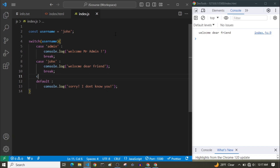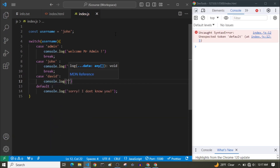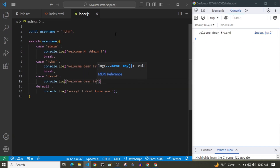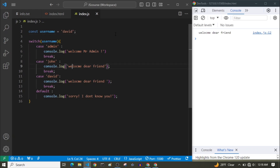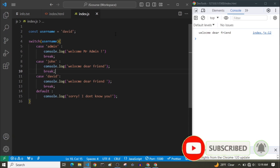Now let's create another case — the case of 'David'. We console.log 'Welcome, dear friend', just like the John case, then break. Now we're checking for both John and David, and for both we console.log 'Welcome dear friend'. If the username is David, we can see it works fine. But as you can see, we are repeating ourselves — two cases running the same code. When multiple cases should do the same thing, we can combine them.